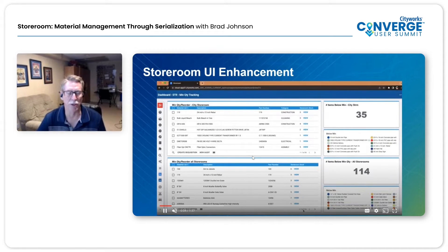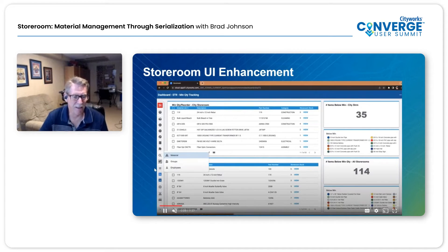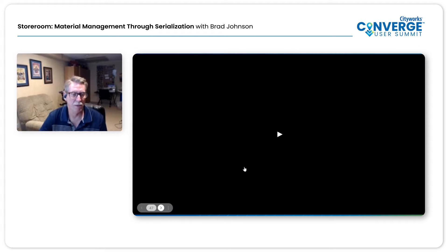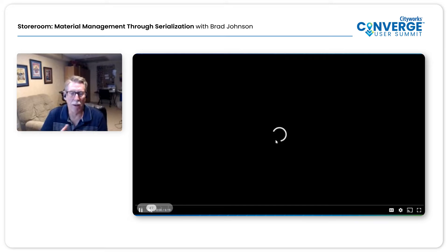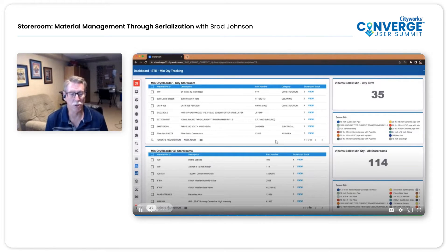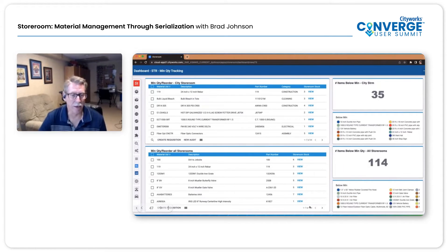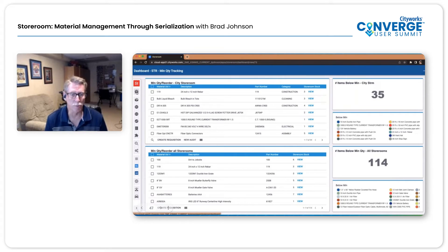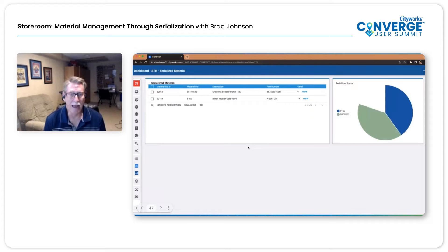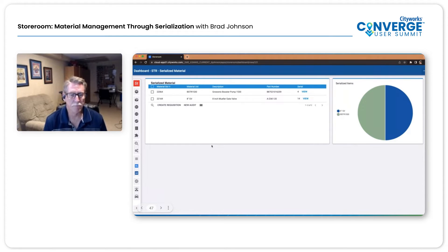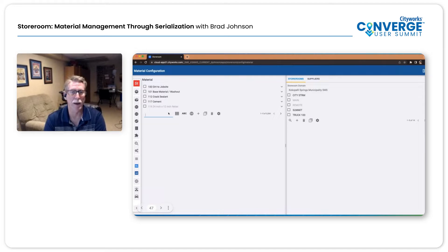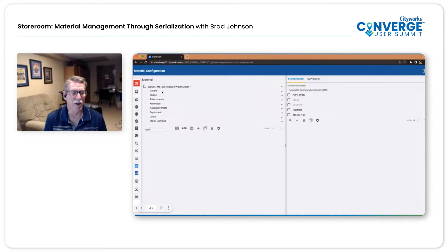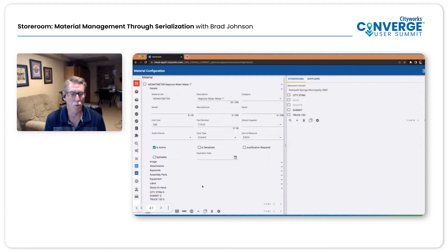Now I want to get into serial numbers. We're going to talk about how Storeroom can manage your serial numbers. I'm going to get the ball rolling here as we show what we have called phase one — this is actual functionality in Storeroom 2.3. I have created a dashboard to show this — a dashboard showing material that's serialized in my database. I can do this through the material config. I'm going to go to my material config, look up my meter, and select that. Here I can look at my details, and you can see in the middle: 'is serialized.'